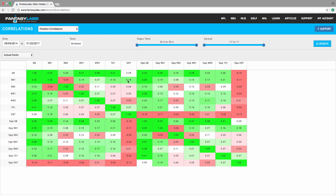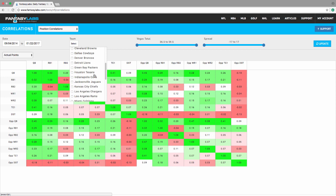But let's think about a touchdown dependent running back, one that needs game flow in his favor. Let's go with something like the Rams. So we go up here to the team box. We uncheck all. We go down to the Rams. And we update it.